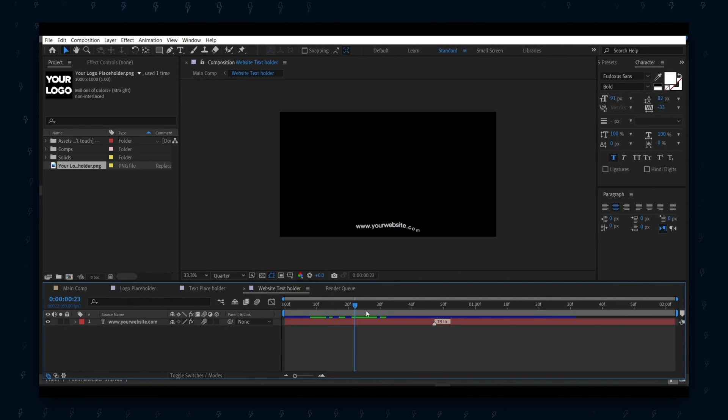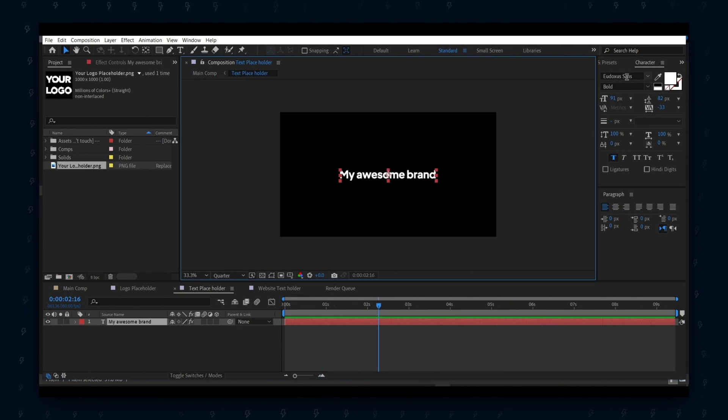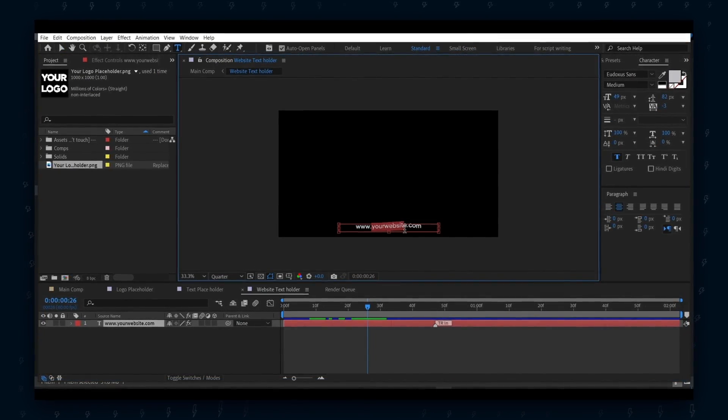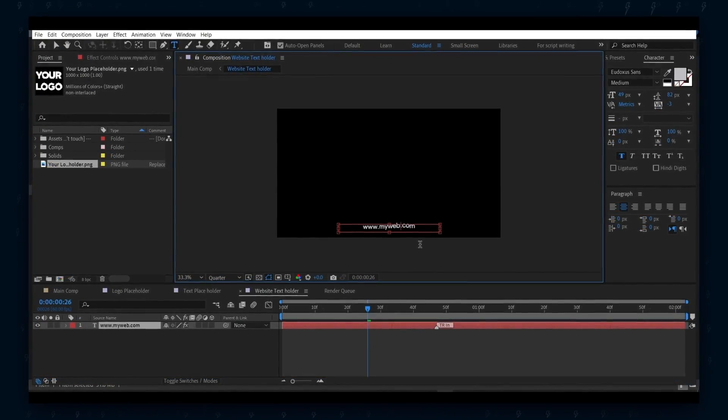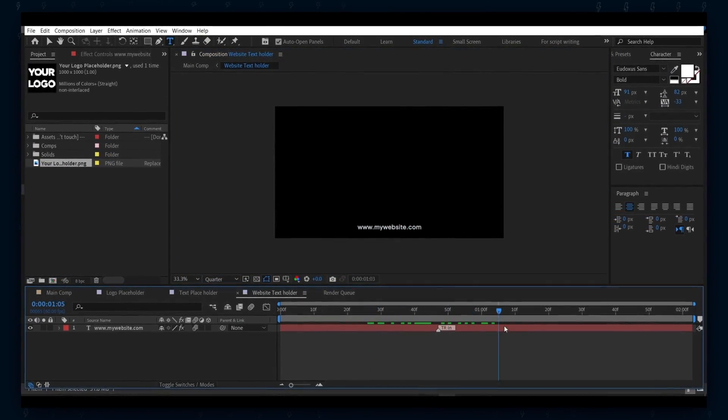Do the same thing for the website text as well. I will do it in timelapse so as not to bore you.